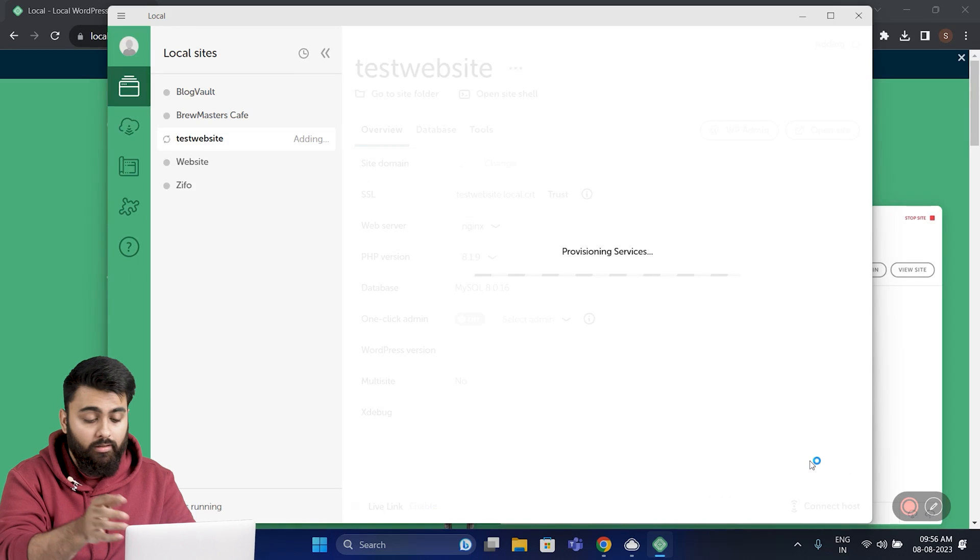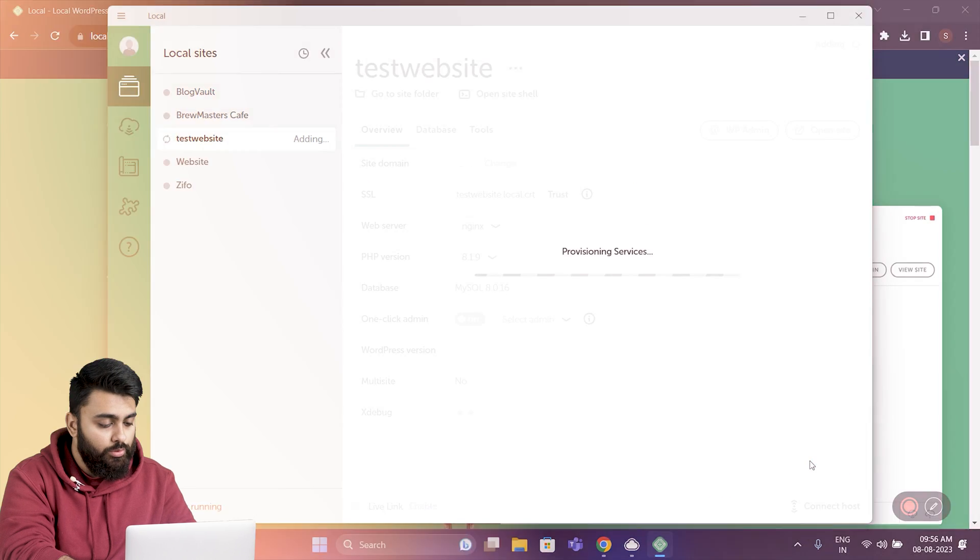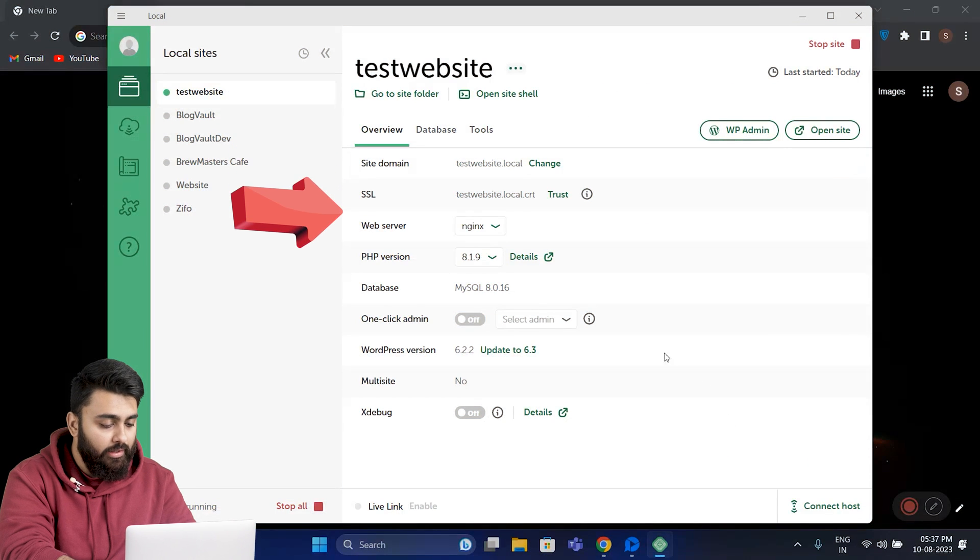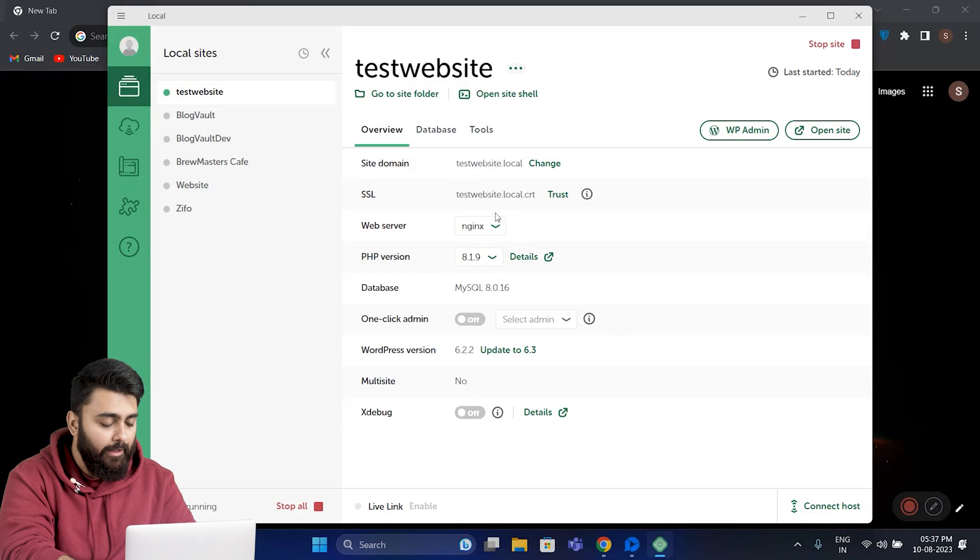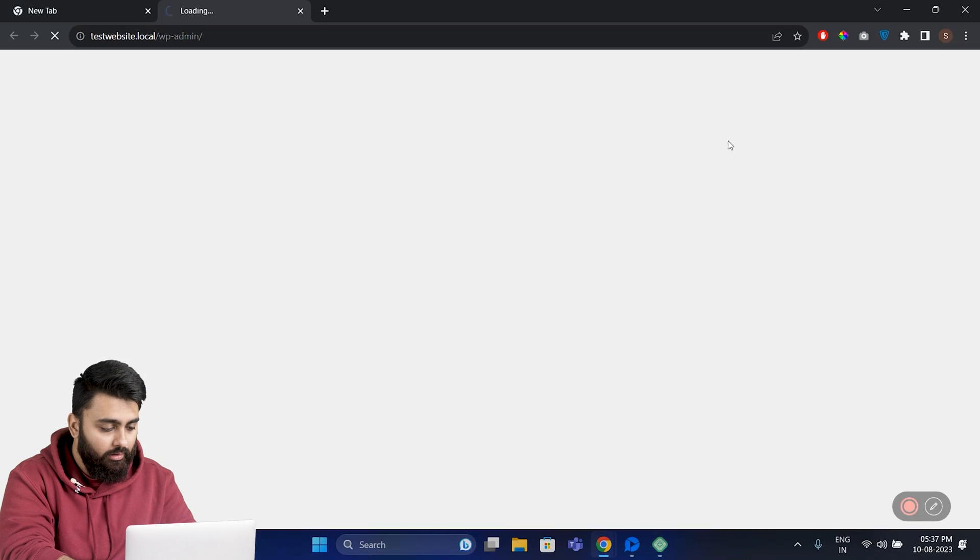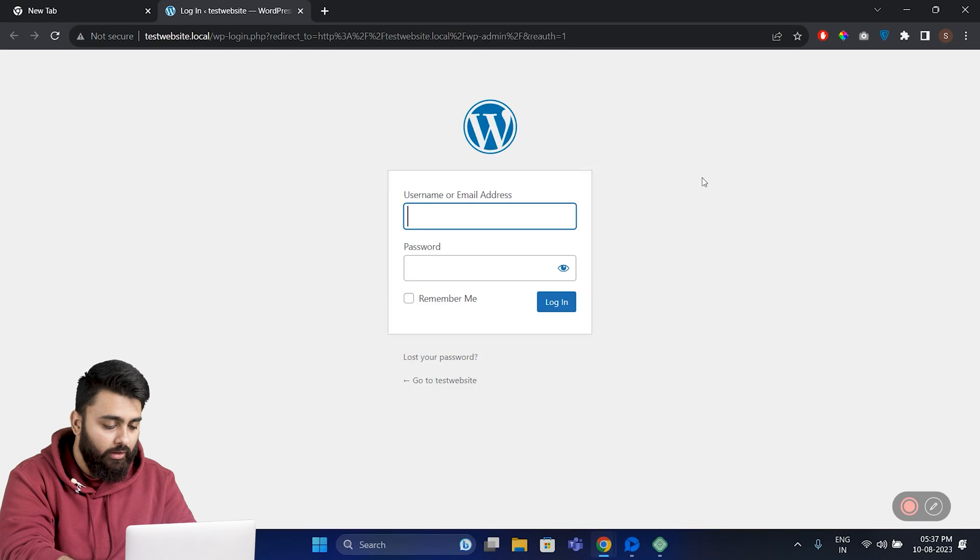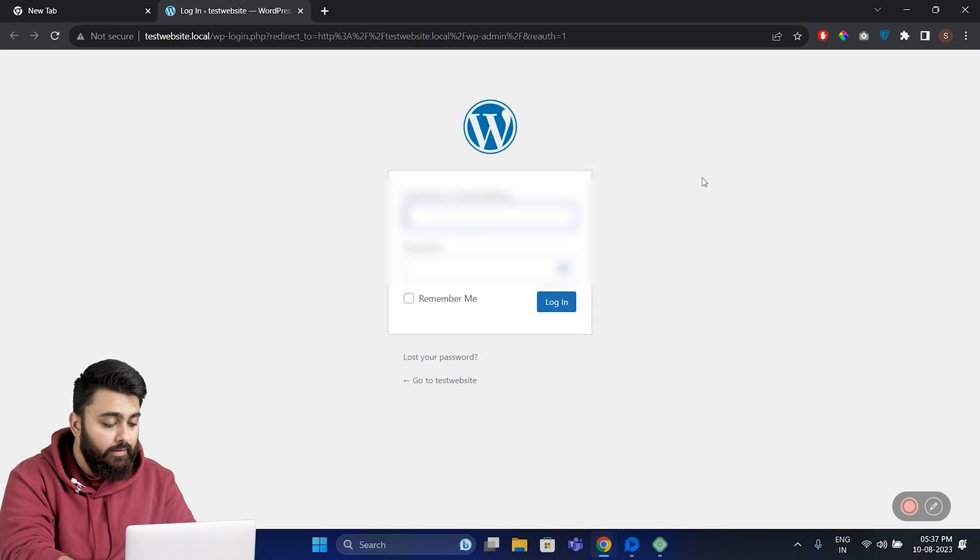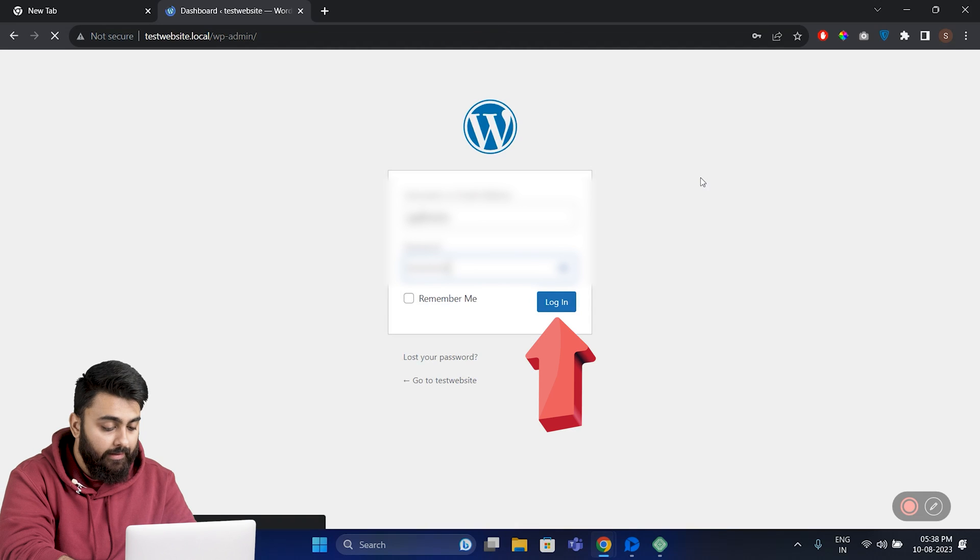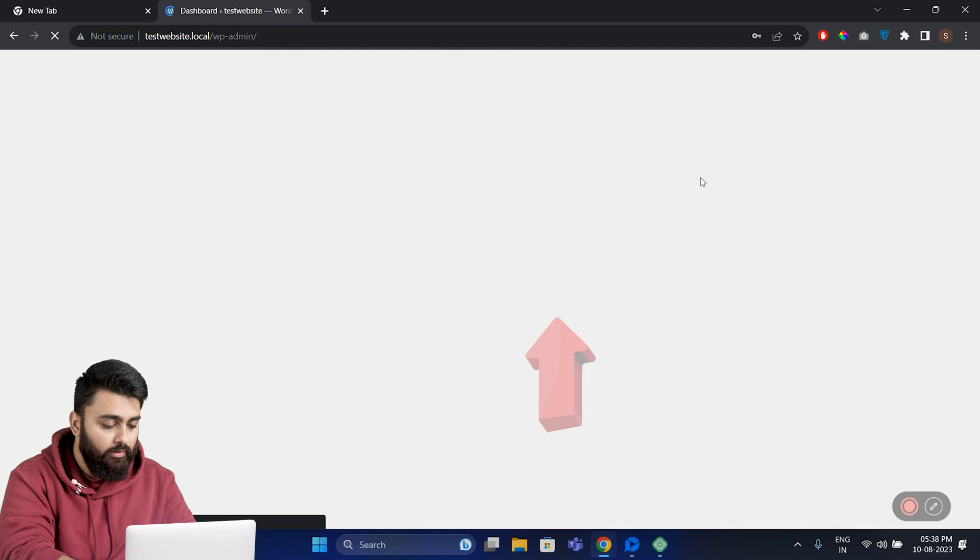When it's done, you should see this kind of dashboard. You can see our site domain right here, site details, and more details. So now go to this admin button and click it. It will then open your WordPress login page. We can then go ahead and type in the username and password that we had created before, and then press Login.